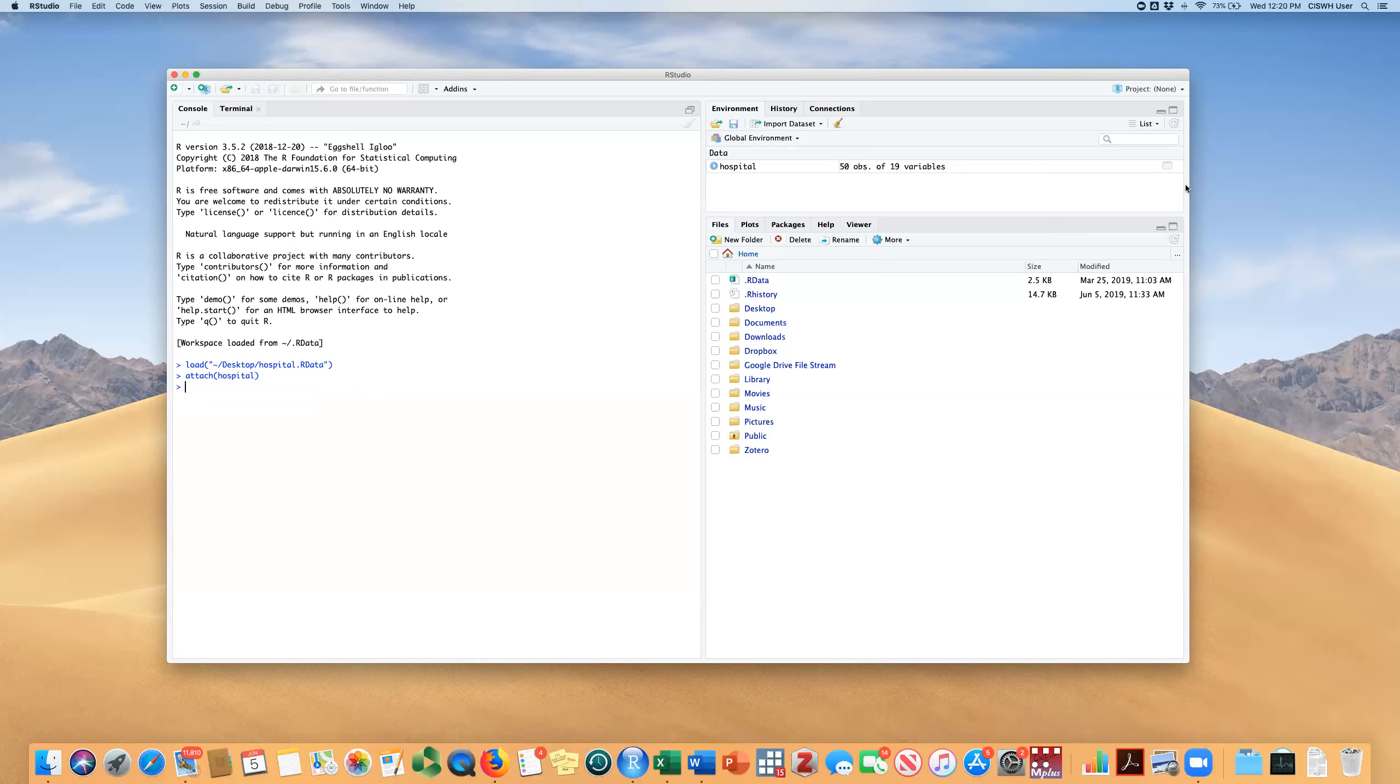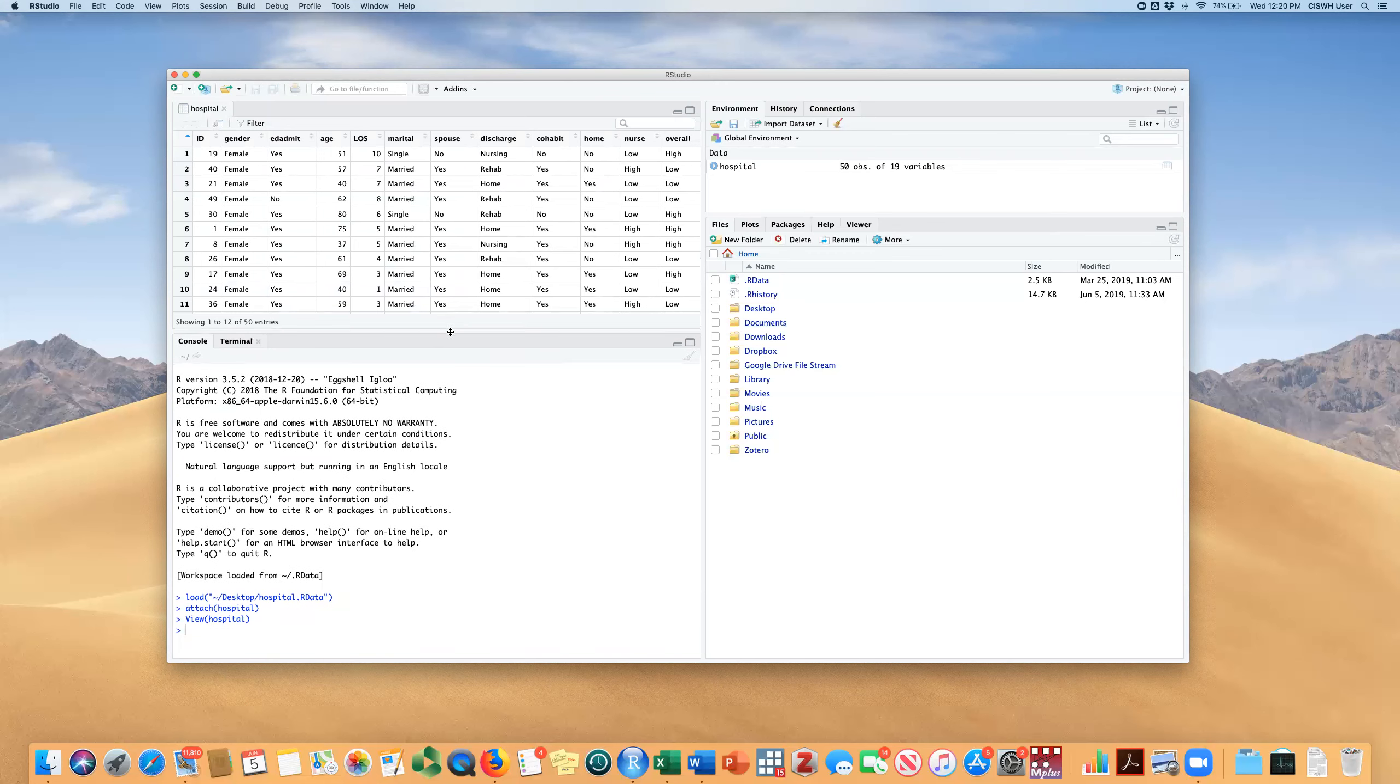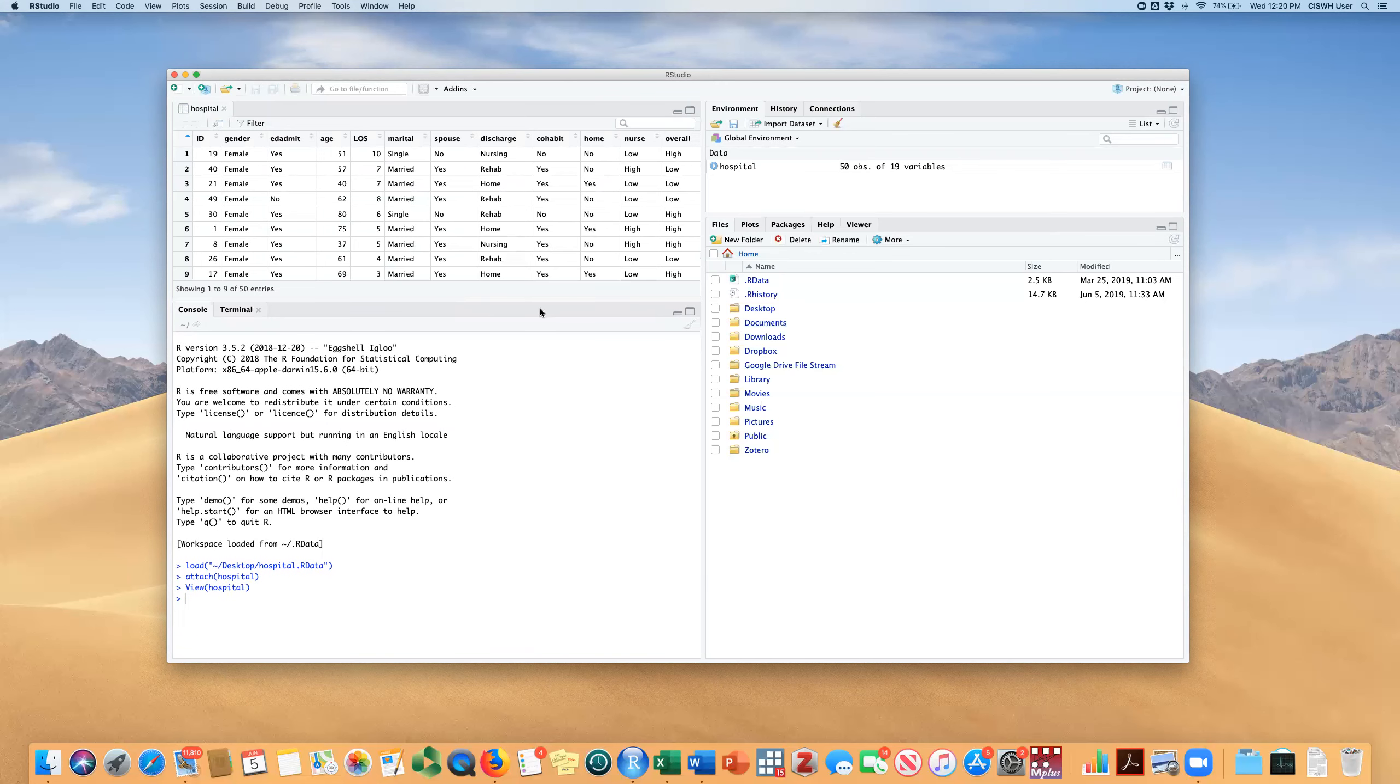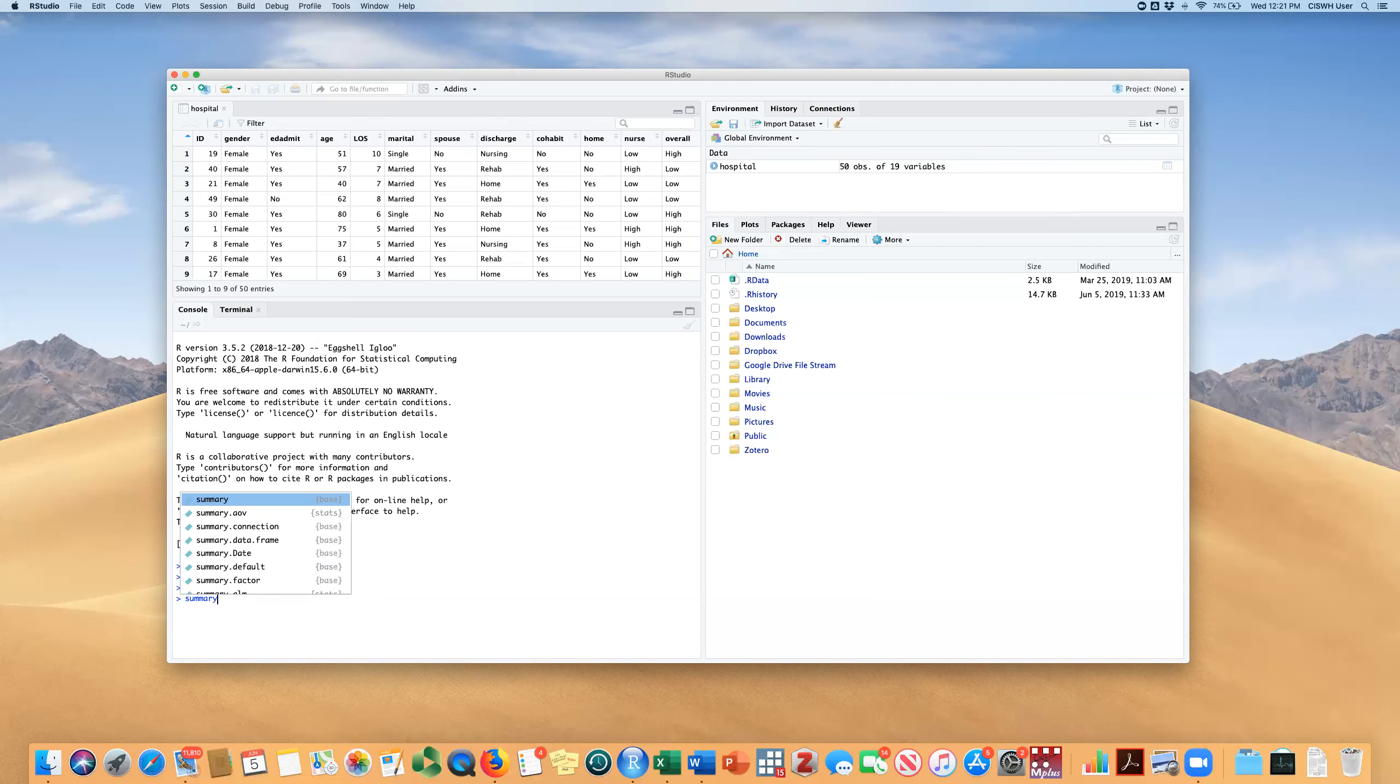We can look at the variables in the data set by clicking this little spreadsheet icon here and we'll have a drop down. You can scroll through these variables, but I'm just going to demonstrate this with the age variable. One way you can get descriptive statistics on a variable would be just to type summary and the name of the variable.